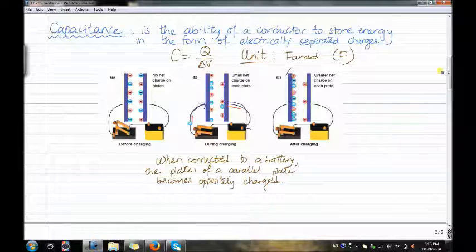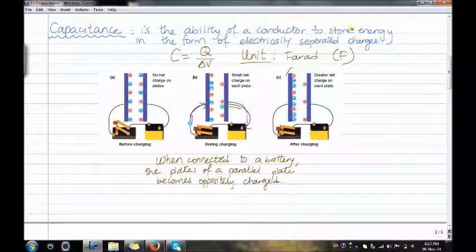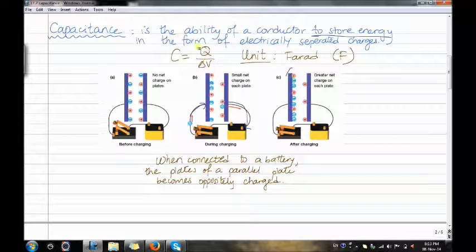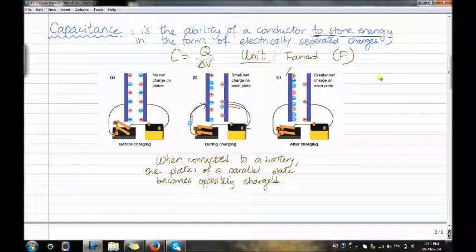Capacitance is the ability of a conductor to store energy in the form of electrically separated charges.